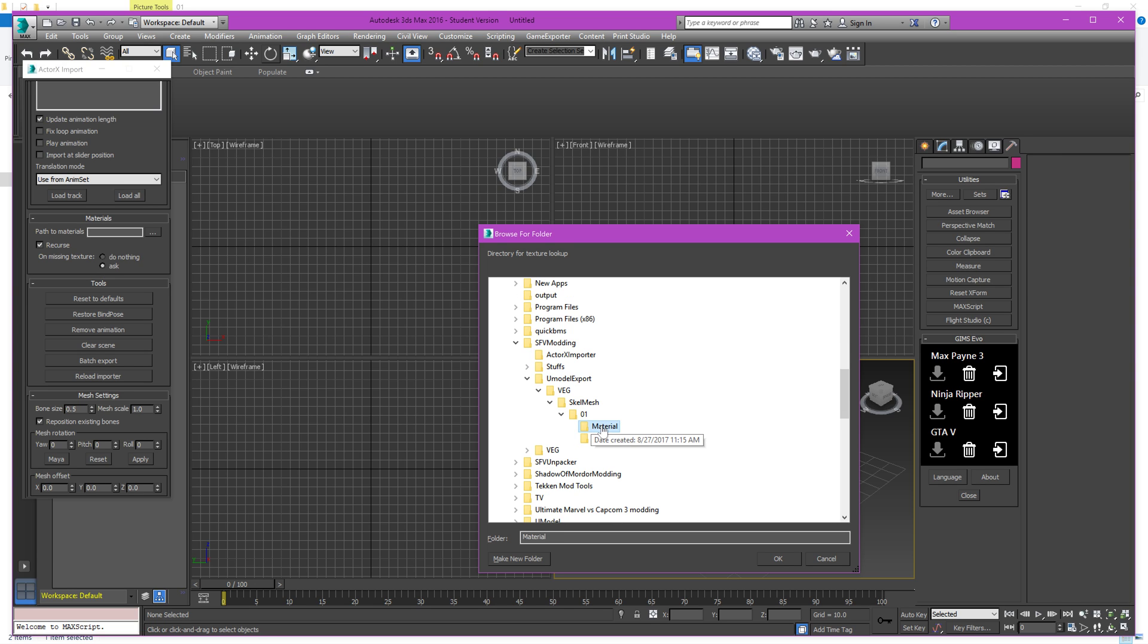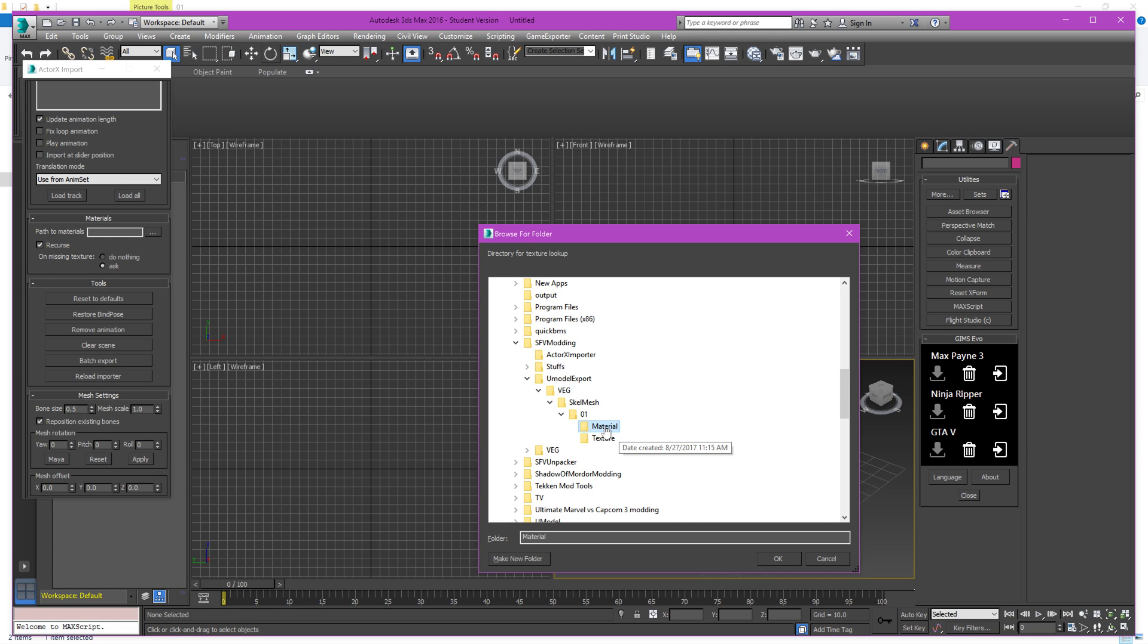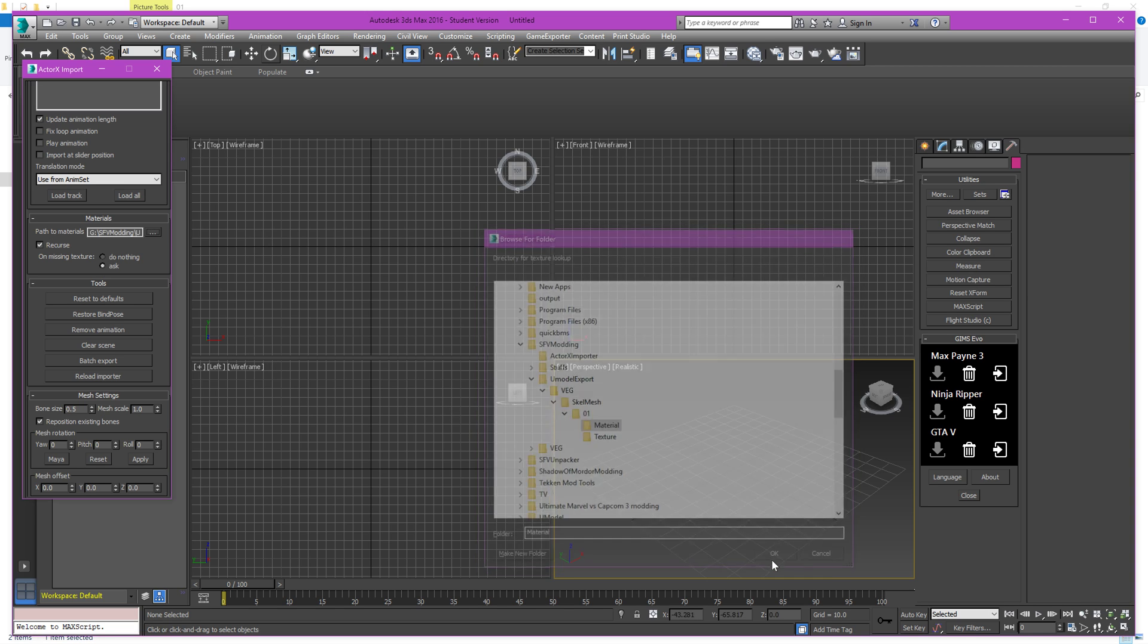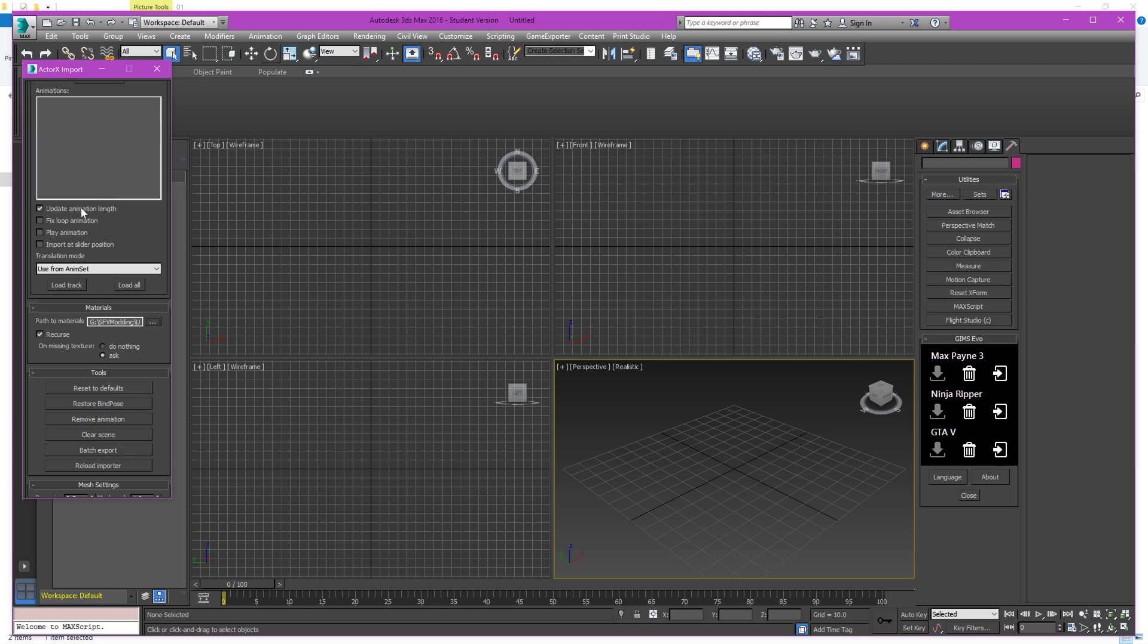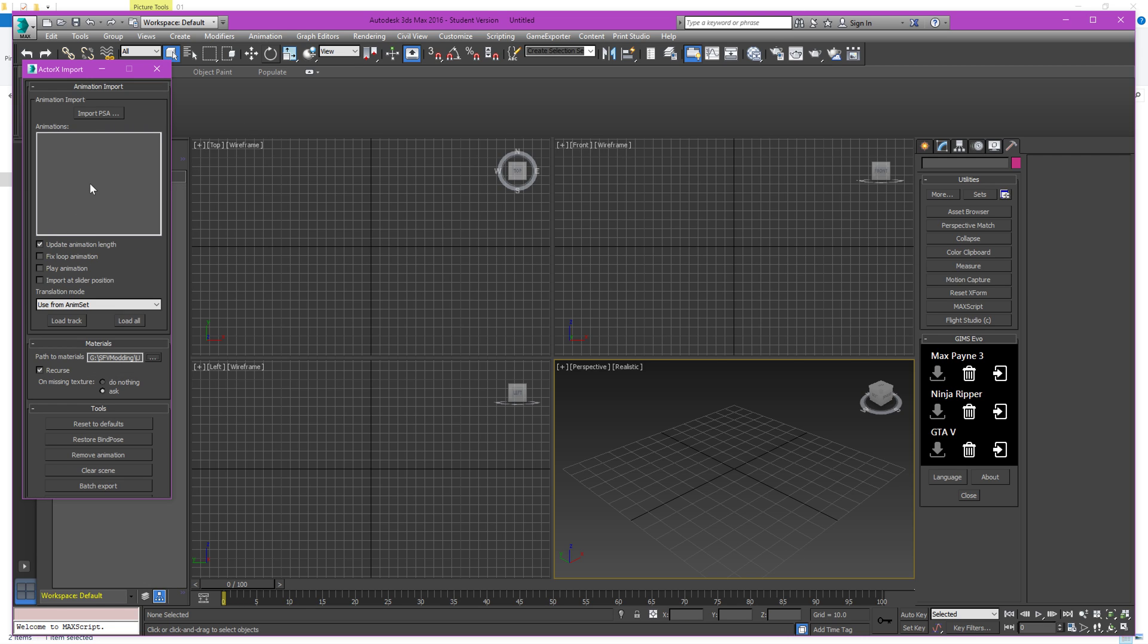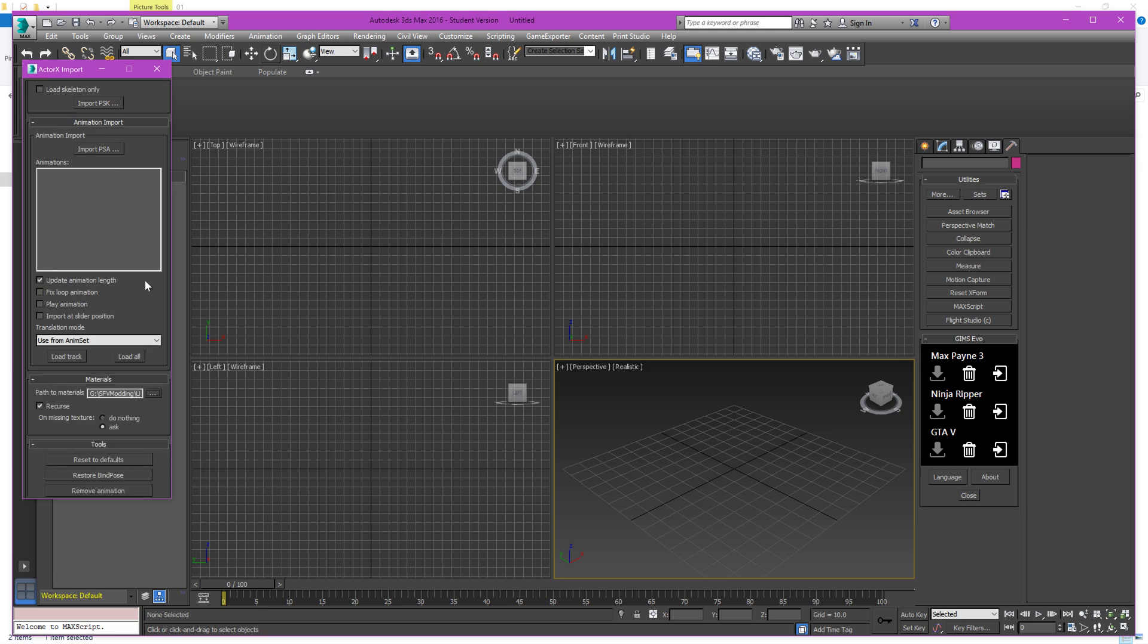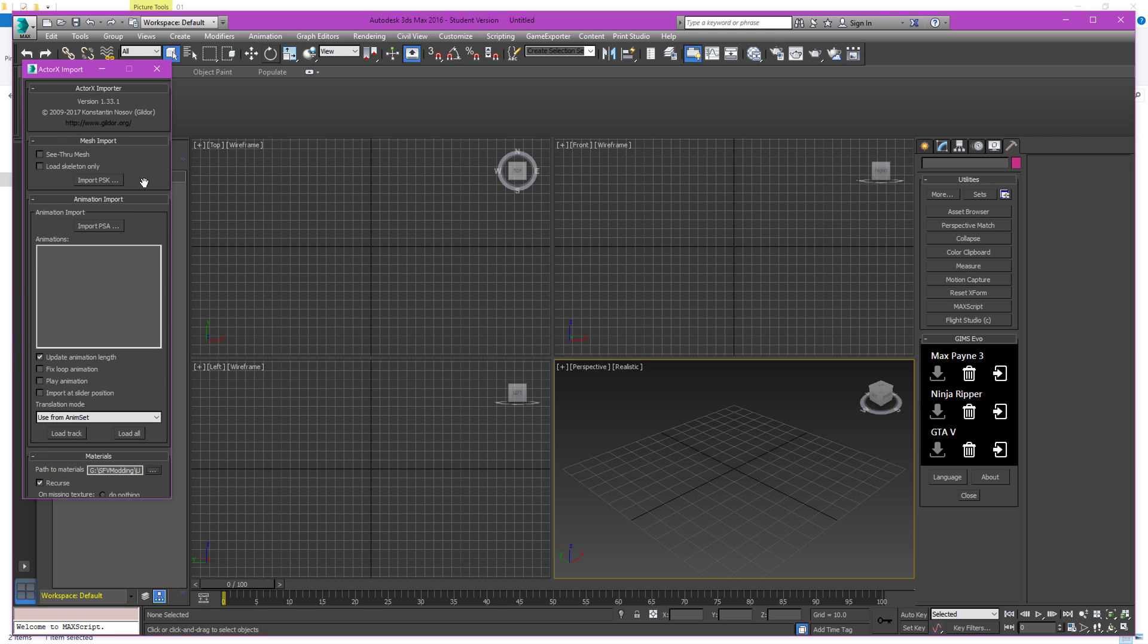So click on this to browse and you're going to browse to where we have our extracted folder. You're going to point to the materials folder. See how this is the extracted folder here. So I select the material folder because once it reads these materials, the materials will tell it where the textures are.